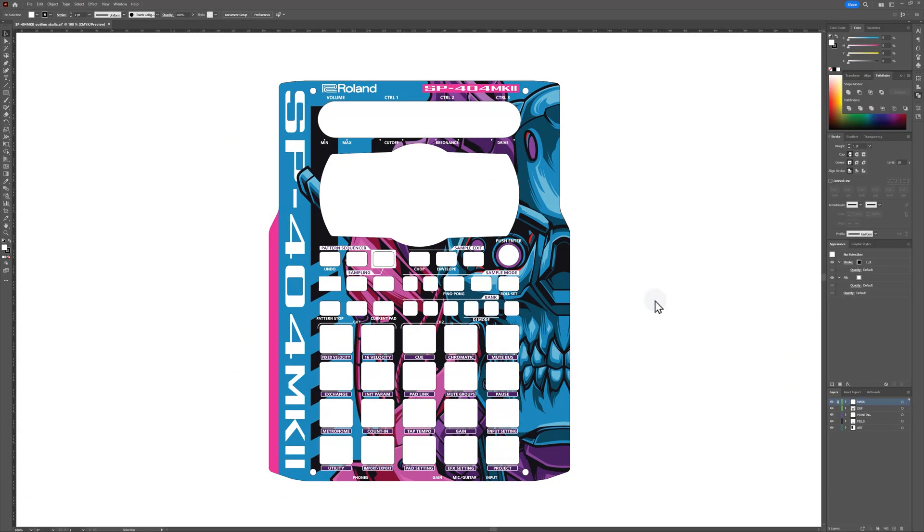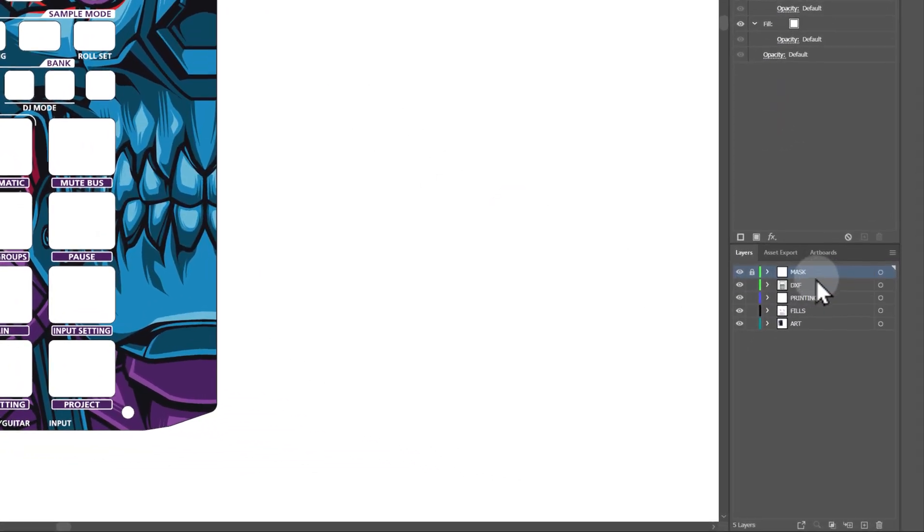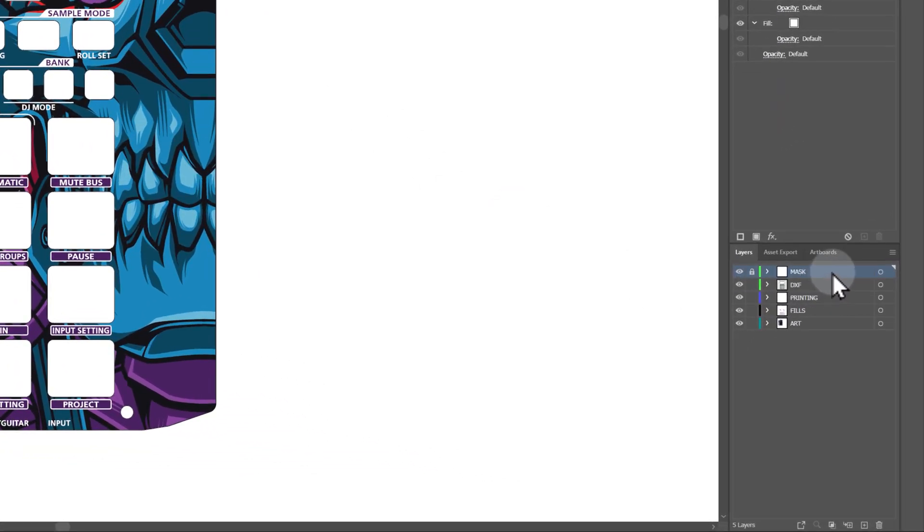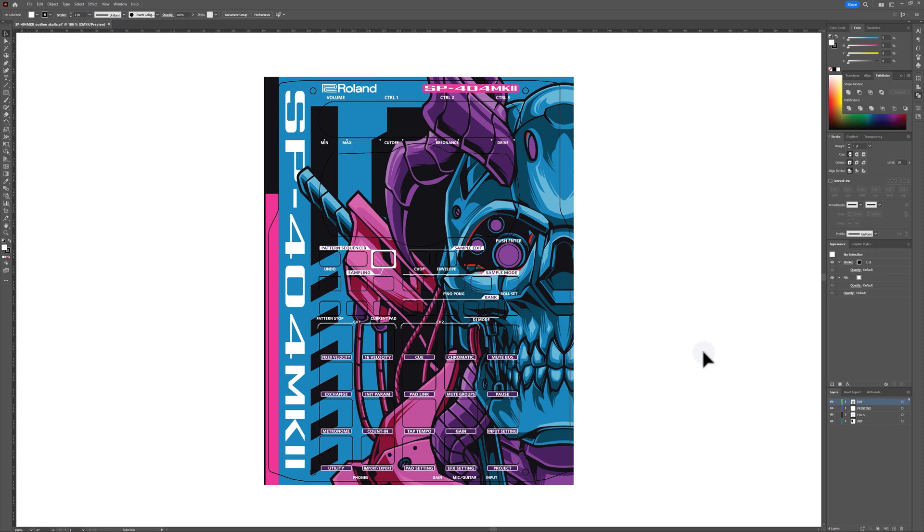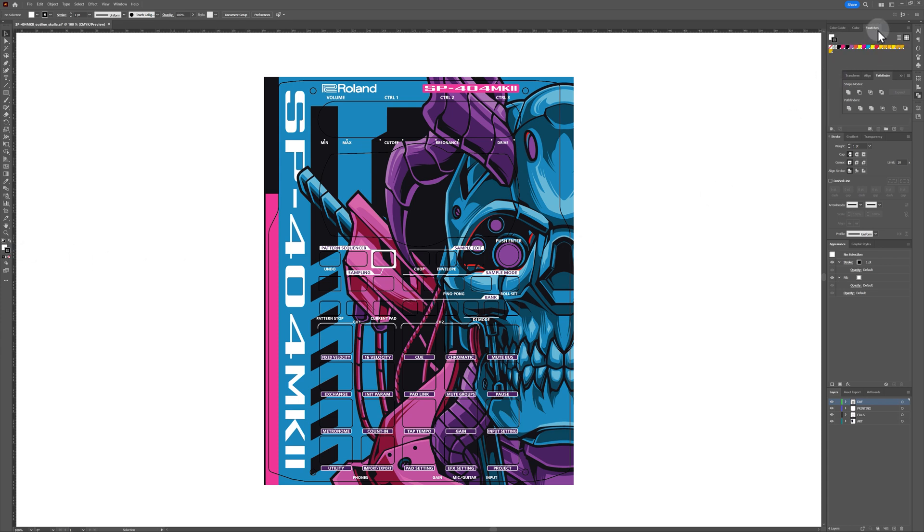Once you are happy with your design, you will need to format and flatten your artwork in a way that is suitable for whatever print service you are using to print and cut your skin. You will need to delete the mask layer beforehand as the mask layer was only used to help us visualize the final design. We remove this layer so that the artwork bleeds all the way through the template cutouts and past the outside edges.